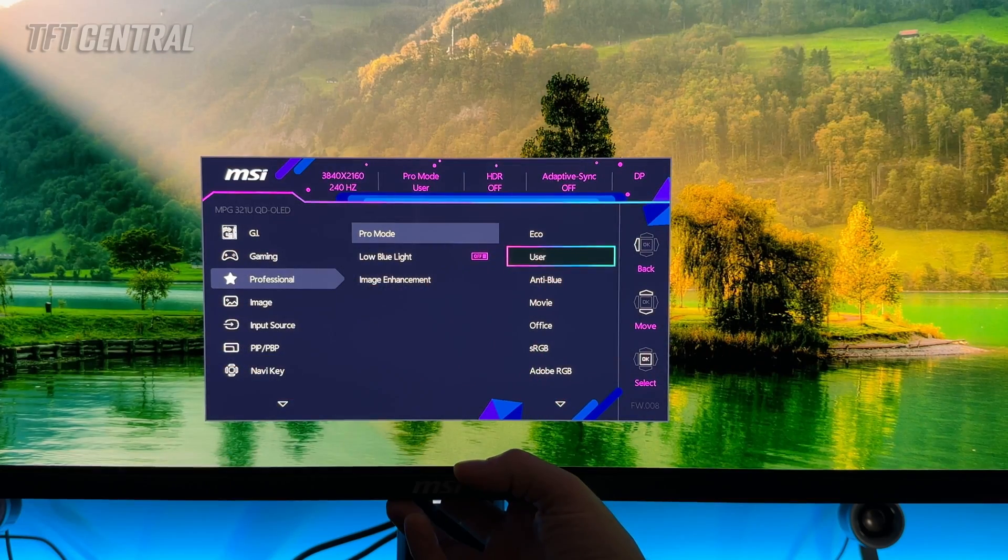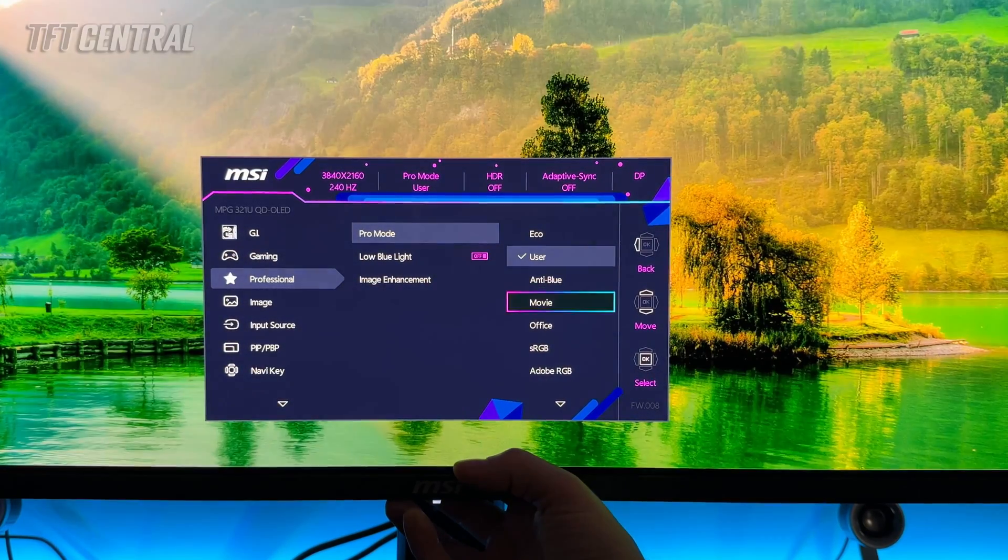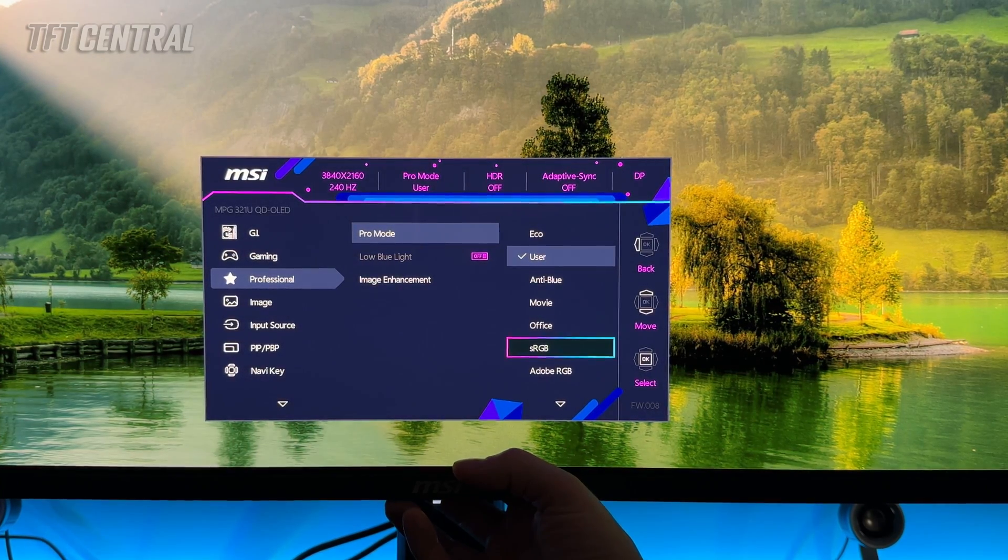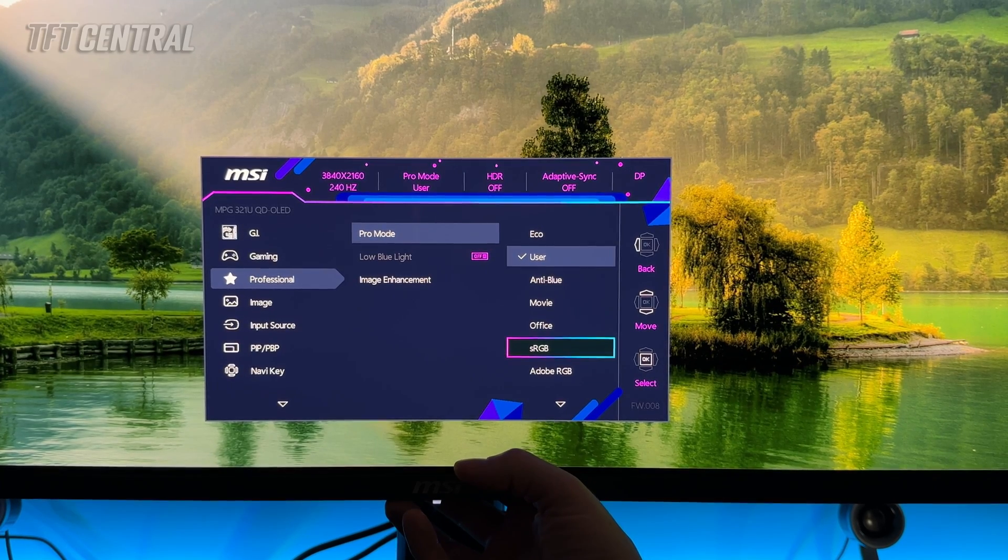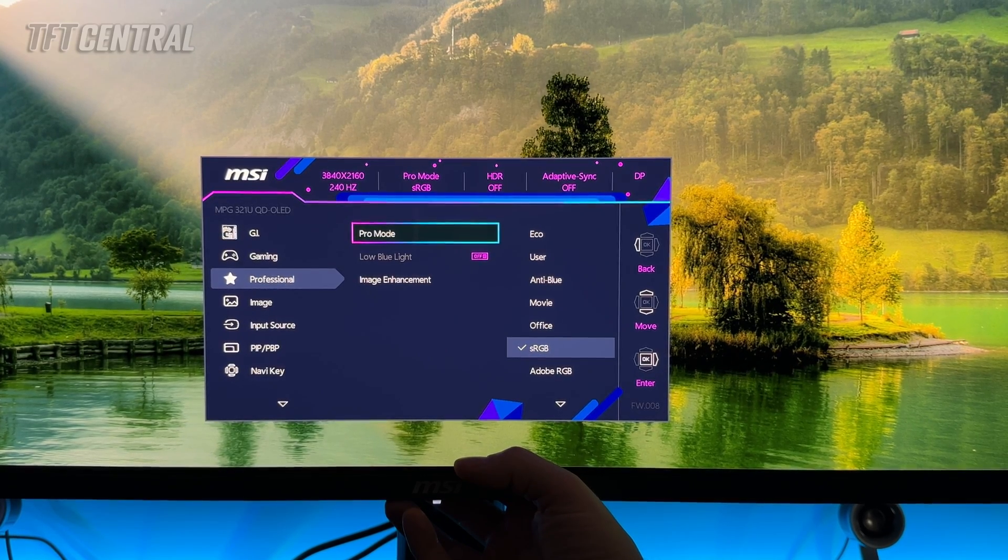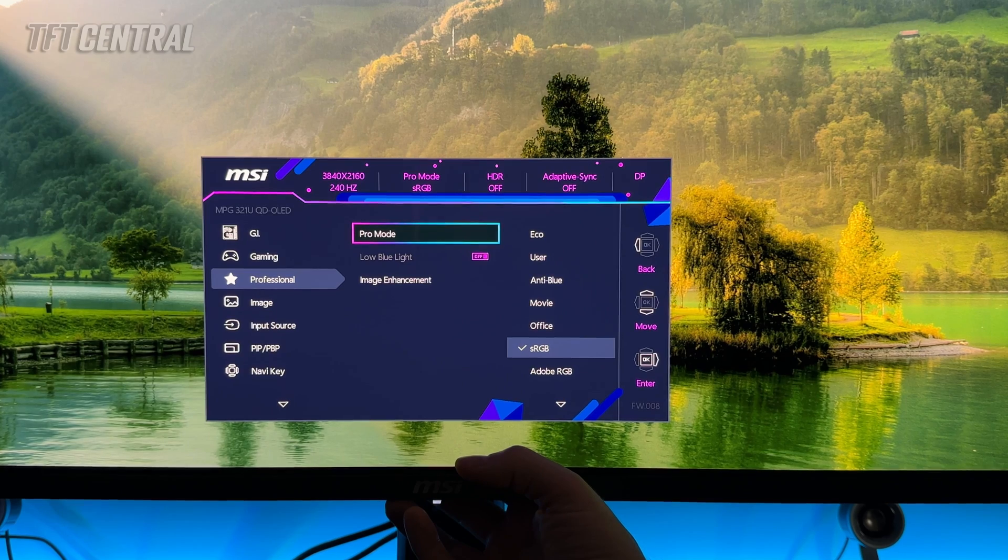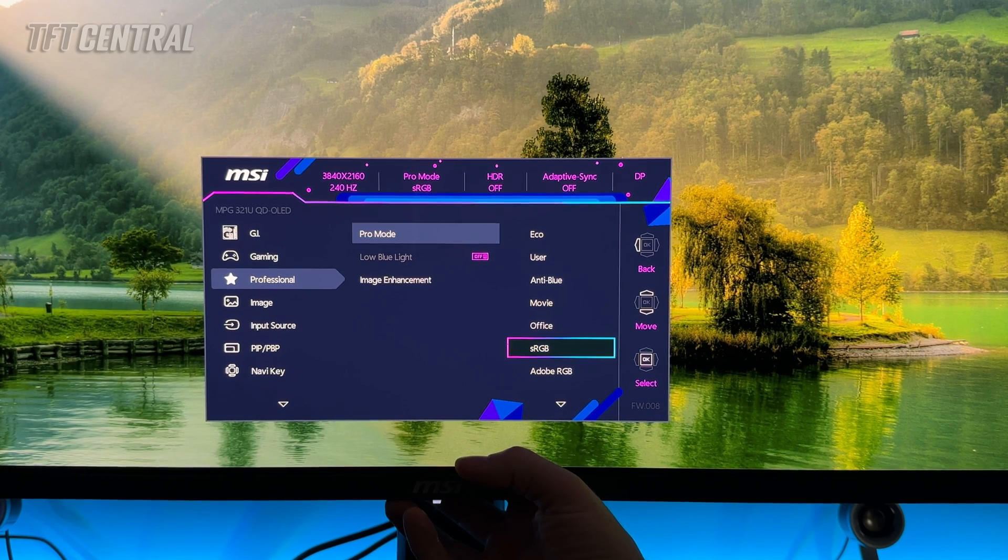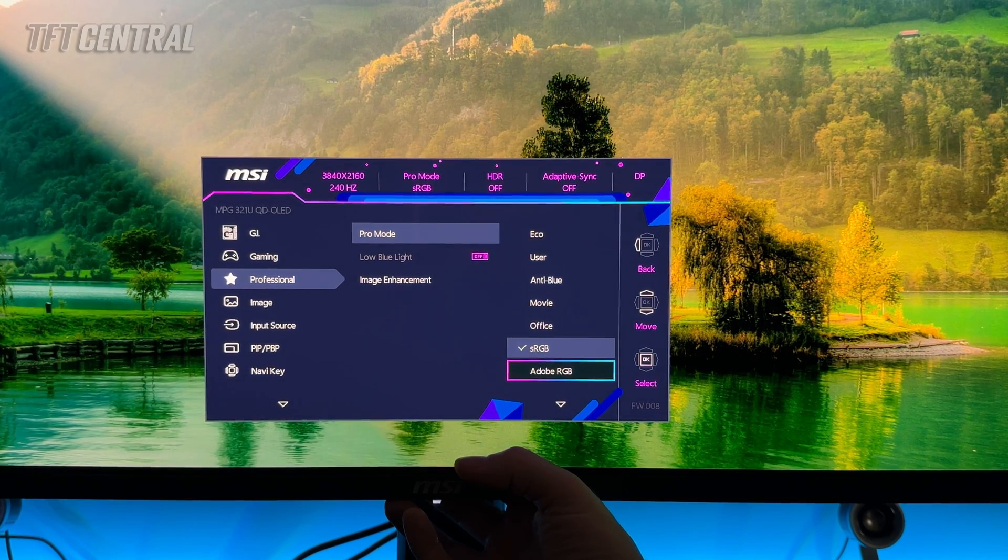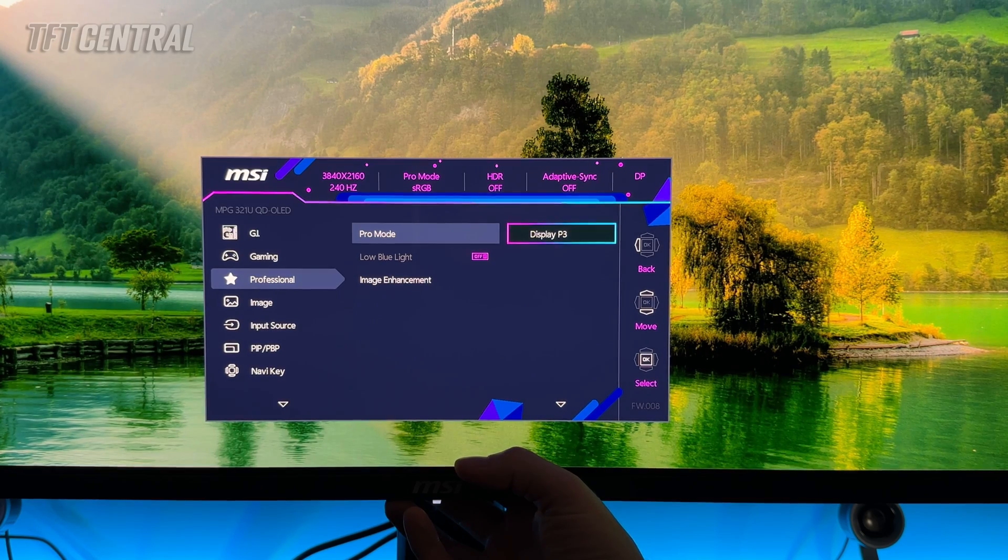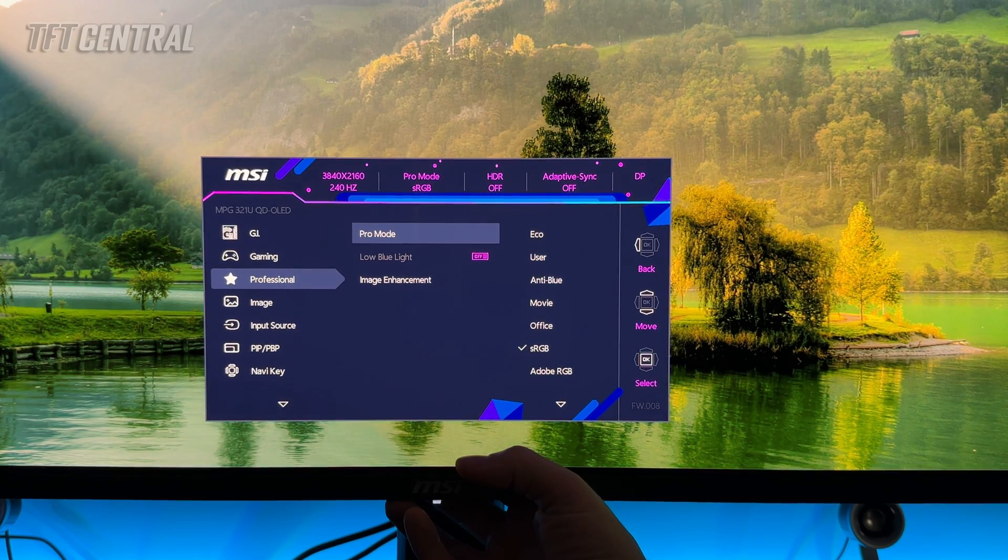For SDR content, if you want a more accurate setup, you can scroll down and use the sRGB emulation mode, which accurately clamps to the smaller color gamut and will improve color accuracy for SDR and sRGB content. There's also emulation modes here for Adobe RGB and DCI-P3 if you want to work in either of those color spaces.